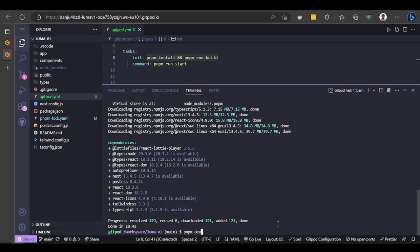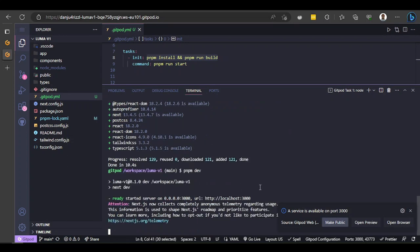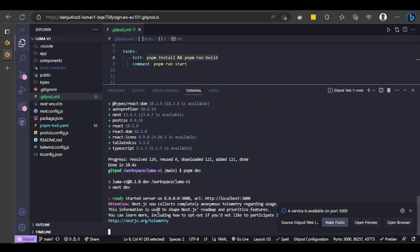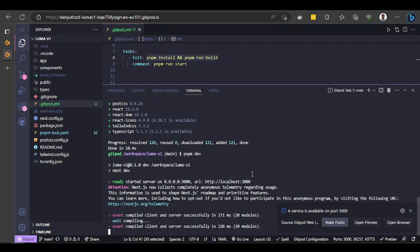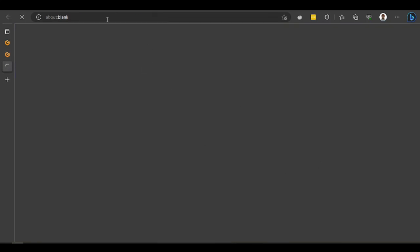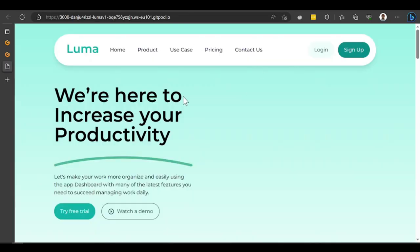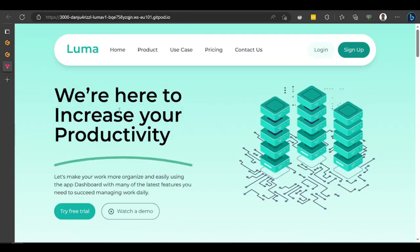Let's try and see whether the server will run. I'll type pnpm dev and press Enter. This will fire up my Next.js application on a server. When it's ready, you'll see the option to open a preview or open in the browser.